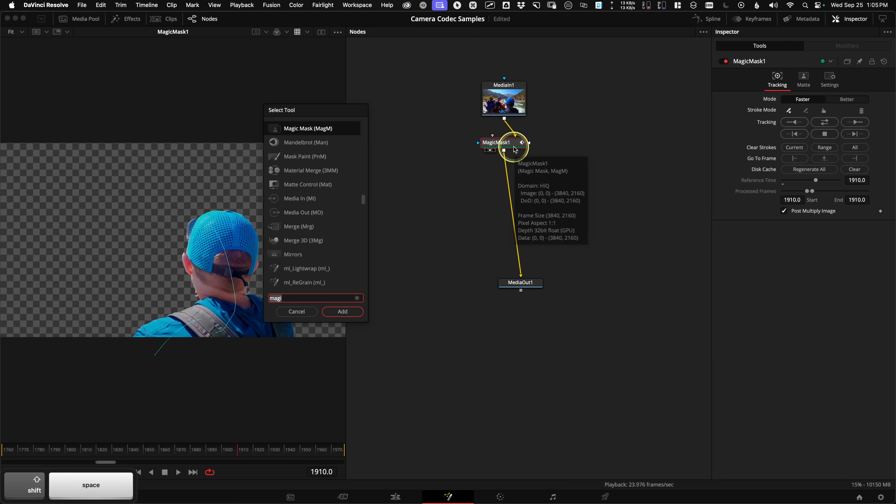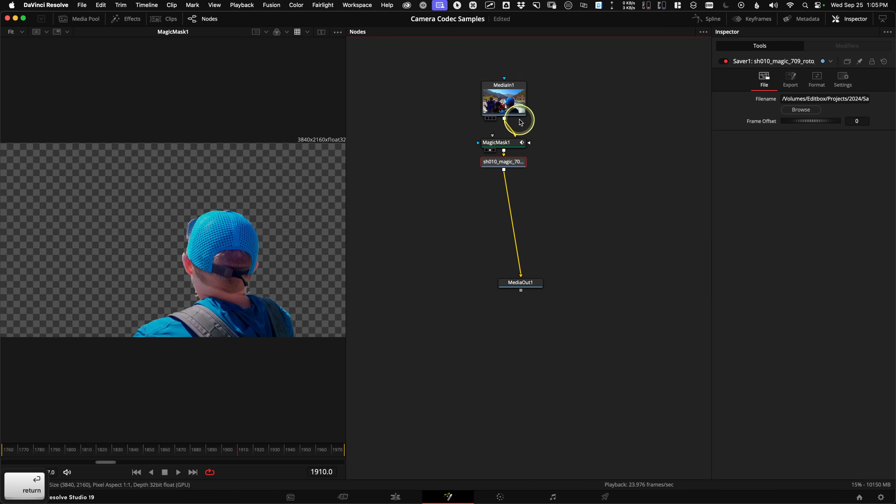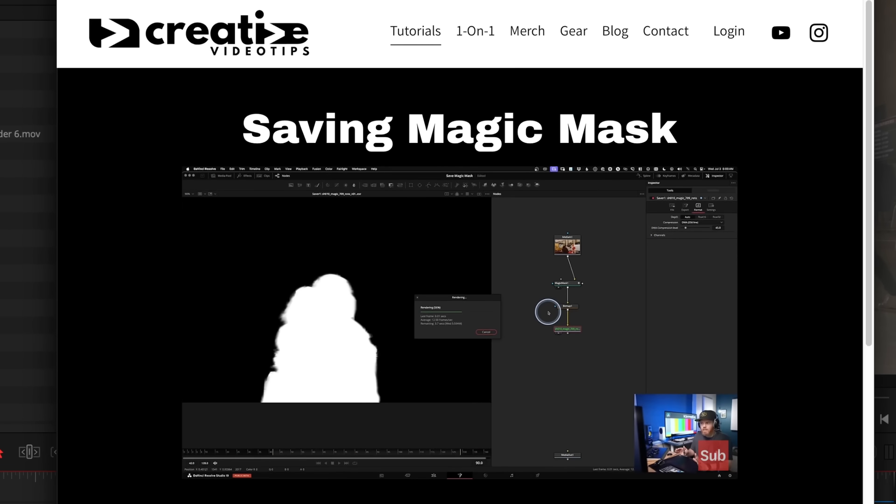Here's a quick pro tip for my Fusion friends. Fusion has its own Render Cache to Disk option, but I personally never found this to work great inside of Resolve. Instead, I suggest using a saver node — just like in my tutorial about saving magic masks — which kind of acts like a render in place for just working within Fusion.